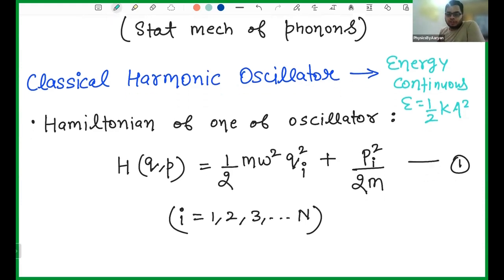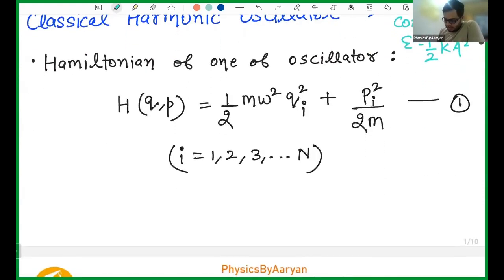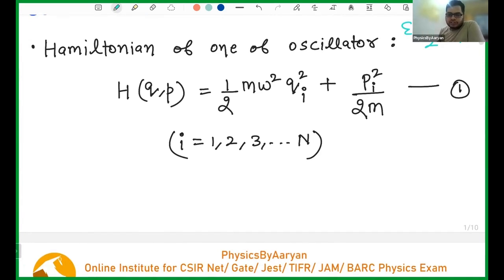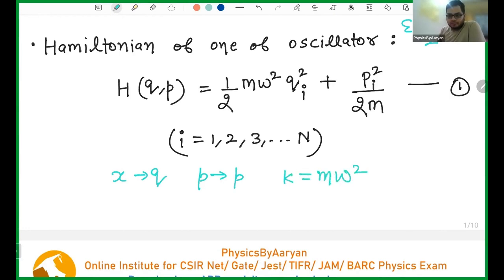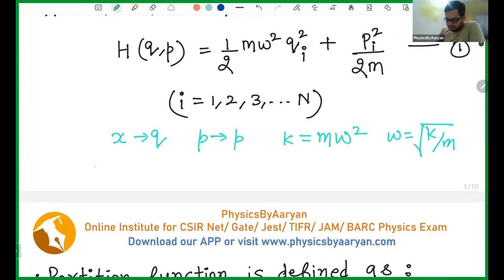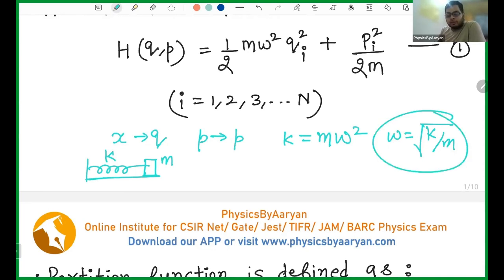The energy of the oscillator can be written as half kx². In classical mechanics using the Lagrangian formulation, we write everything in terms of generalized coordinates — x is written as q and momentum is written as p. The spring constant k is nothing but mω², because ω is under root k/m. So from there, k equals mω².